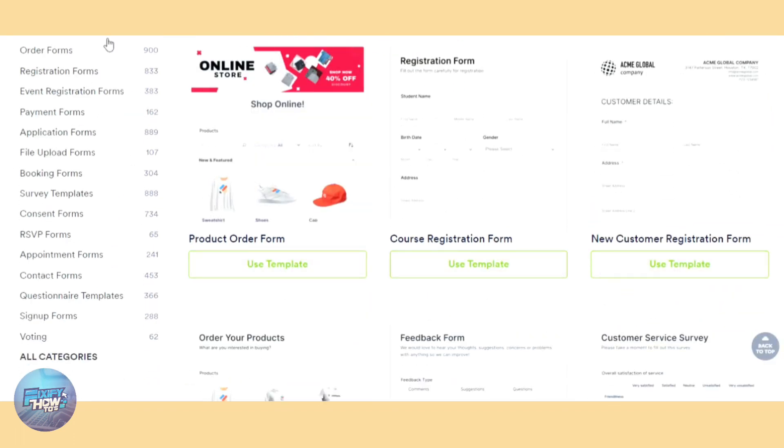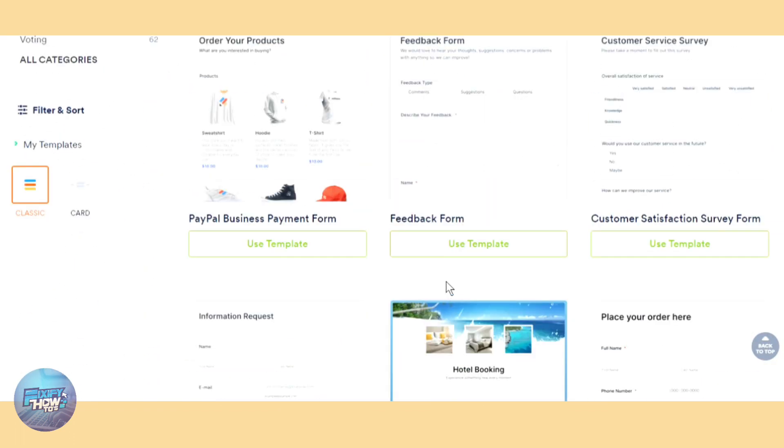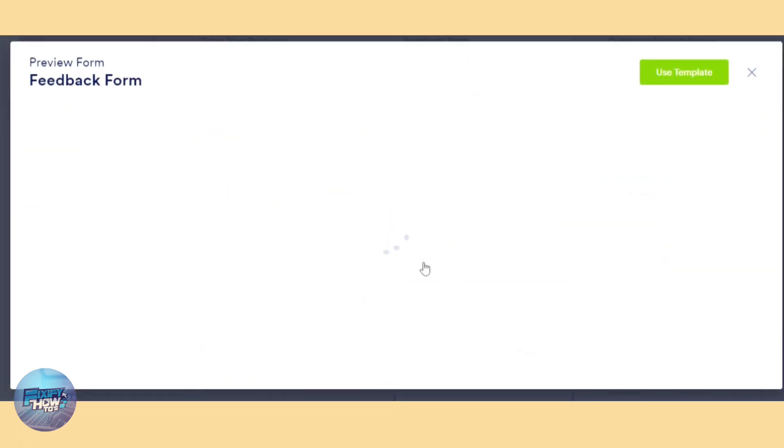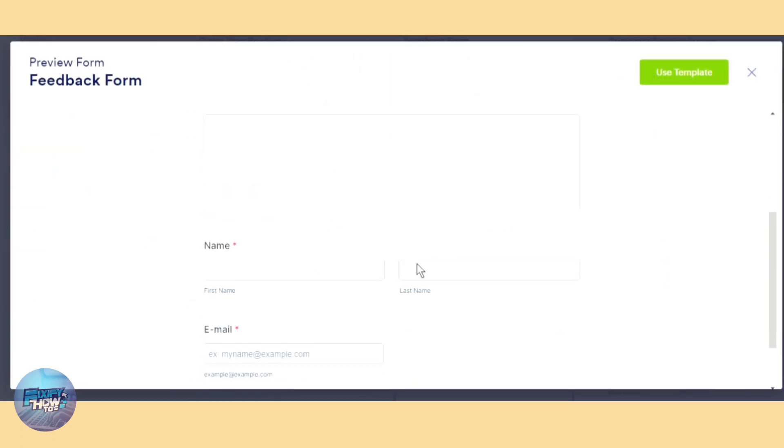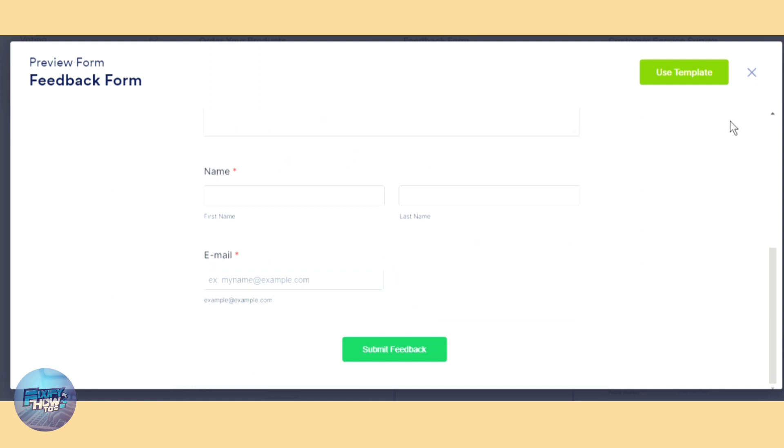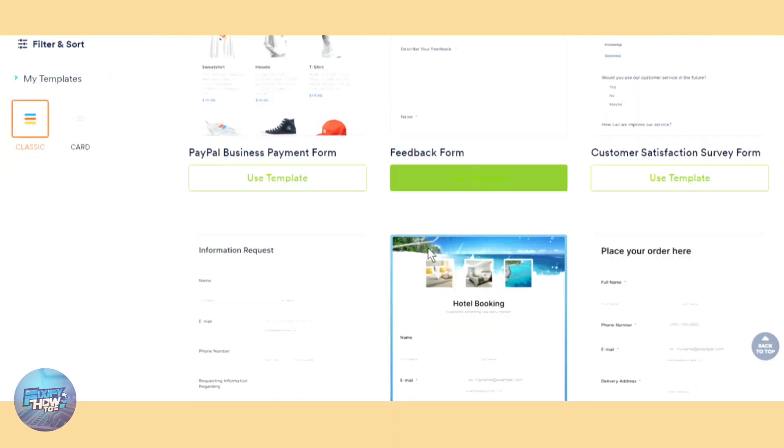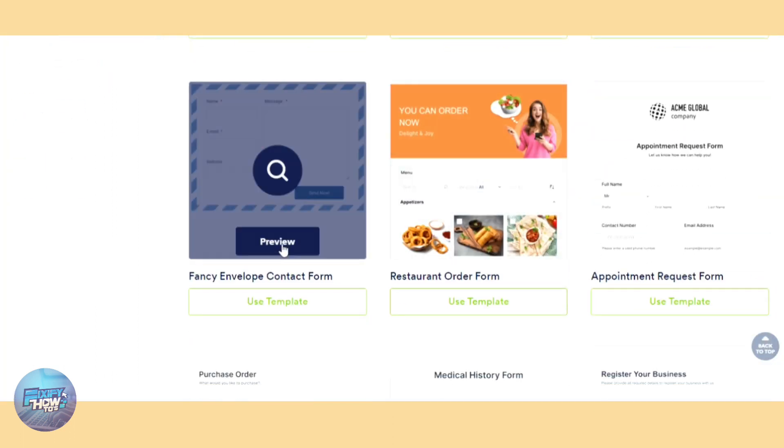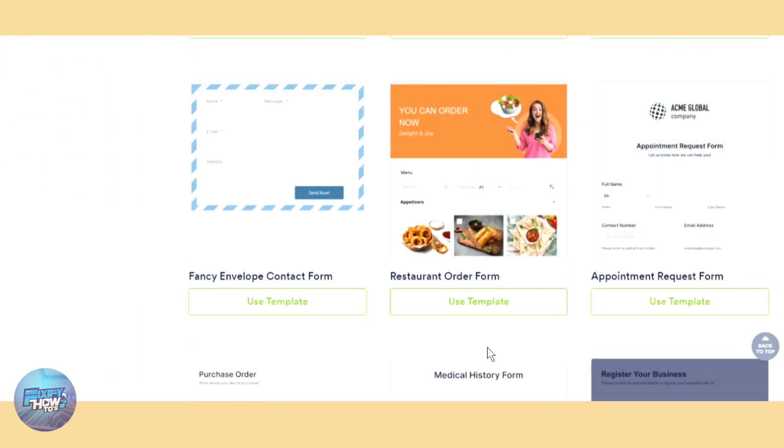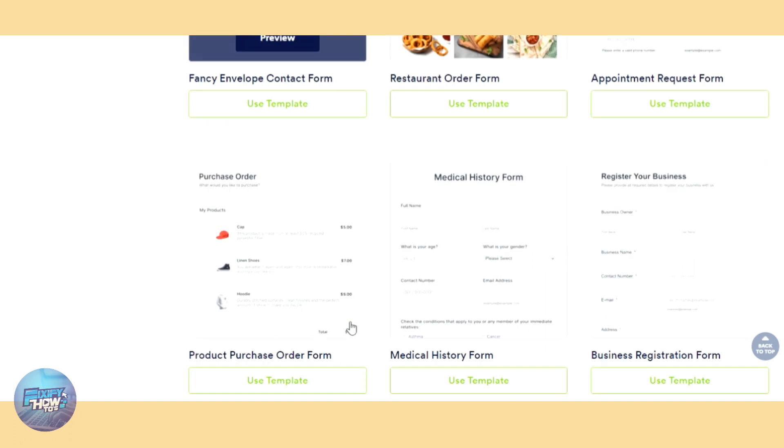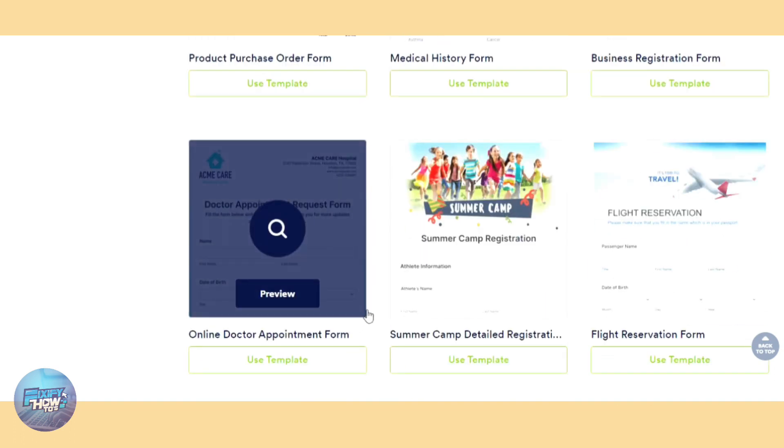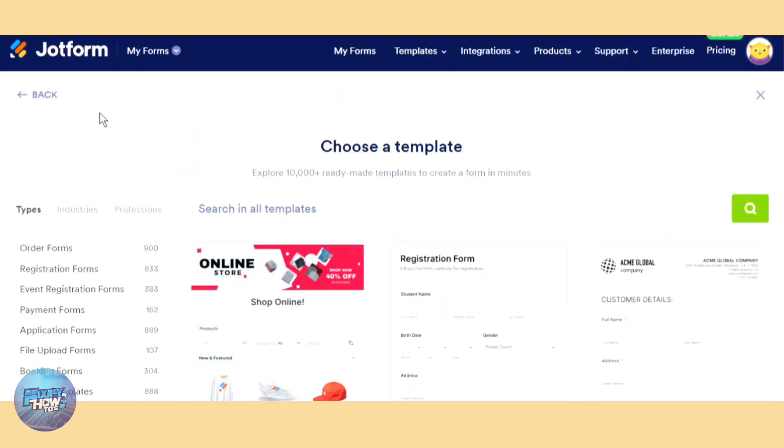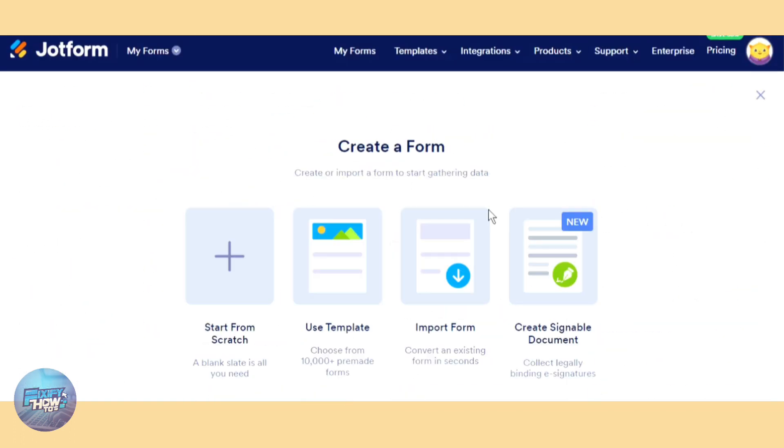For example, here we can preview it and if you like to use it you can use it. Scroll up if you want to look for another. So let's go back and start from scratch.